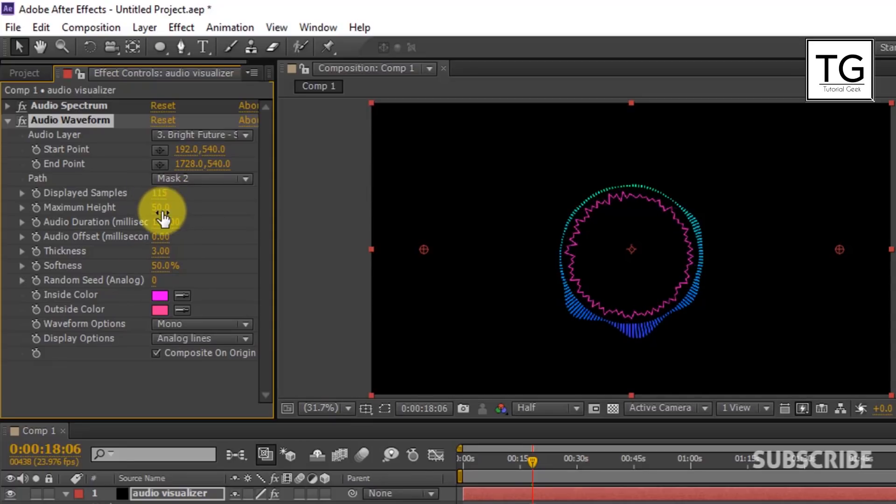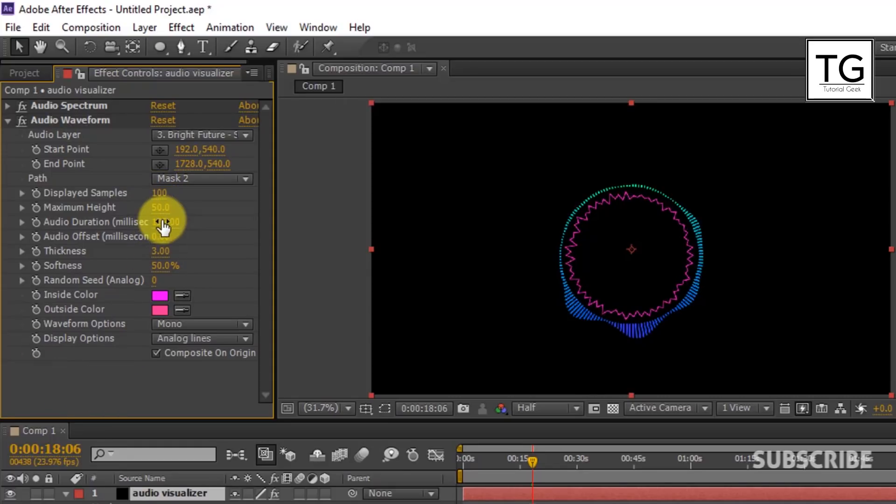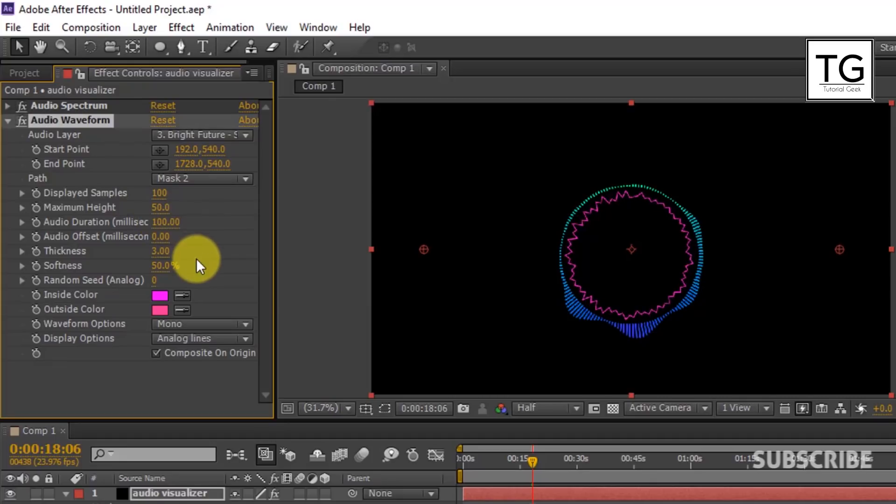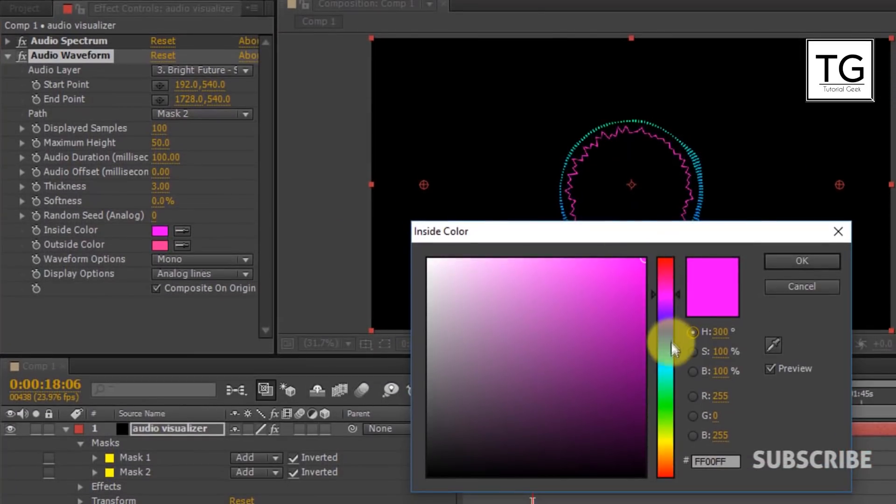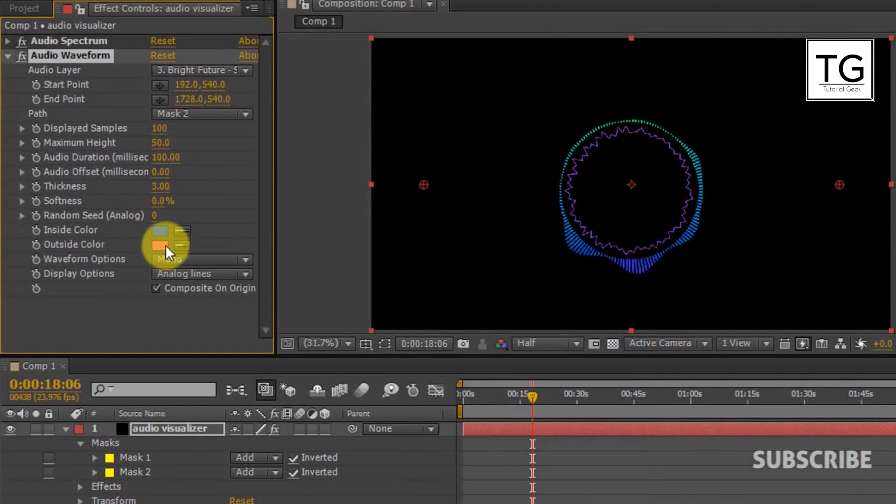And Display Samples to 100. And Audio Duration to 100. You are free to change the value. Similarly you can select any input and output color.